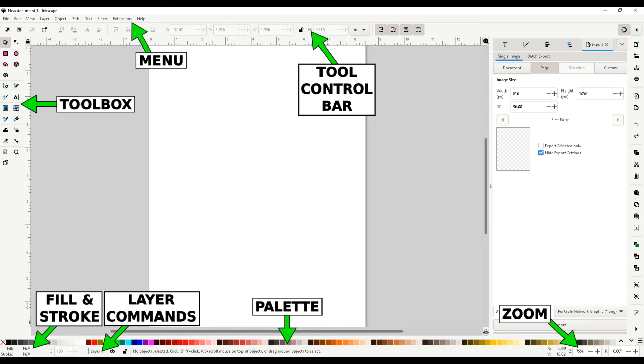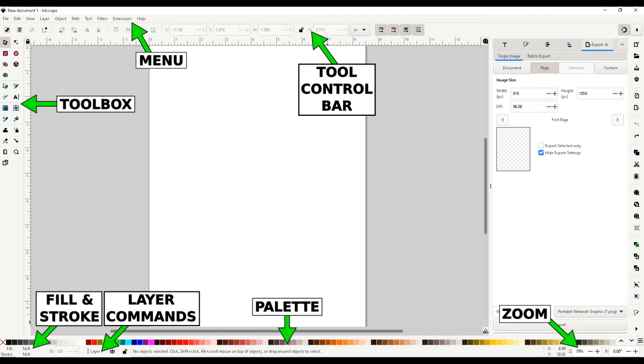At the top is the tool control bar. This will change depending on what tool is selected. You can modify the tool's options here. For example, you can set the height, width, and placement of a rectangle depending on what units you selected from the drop-down.